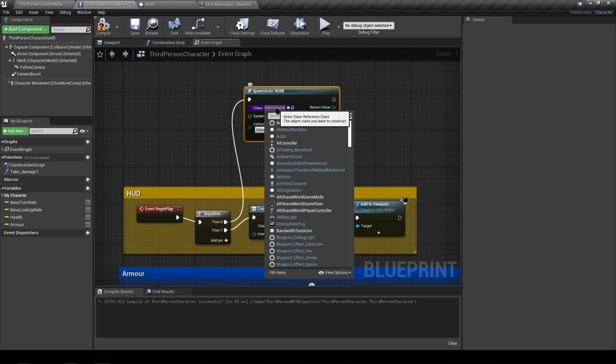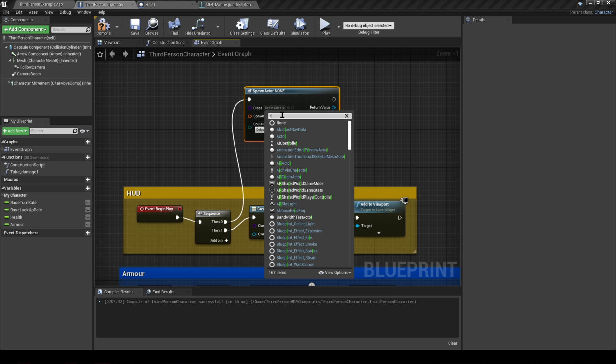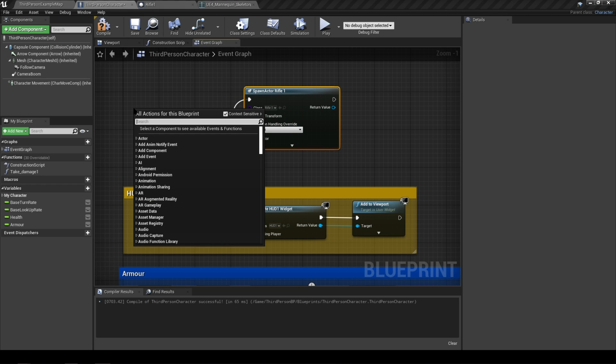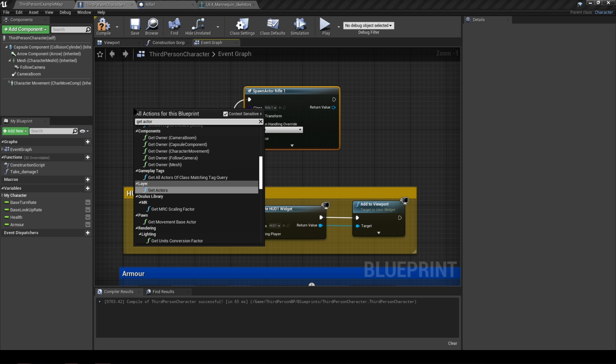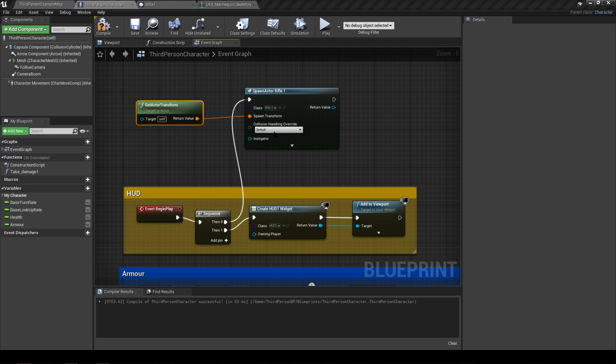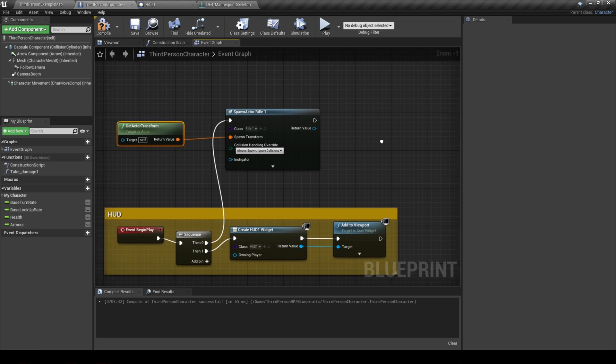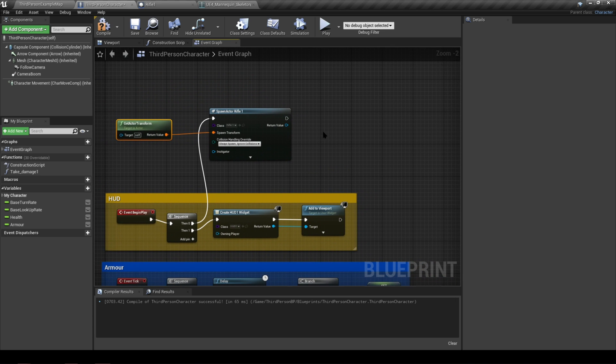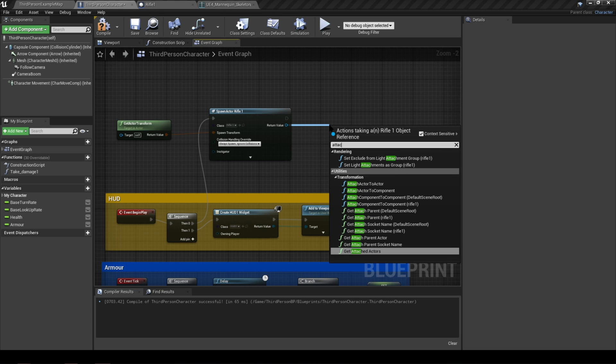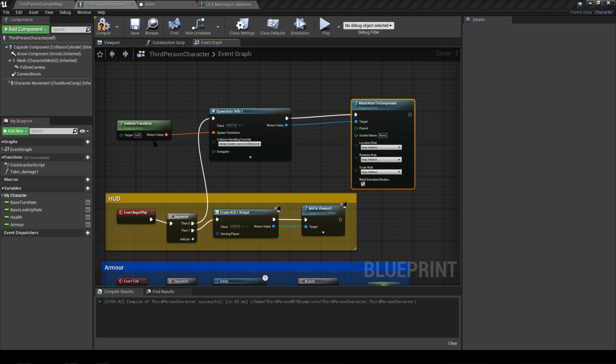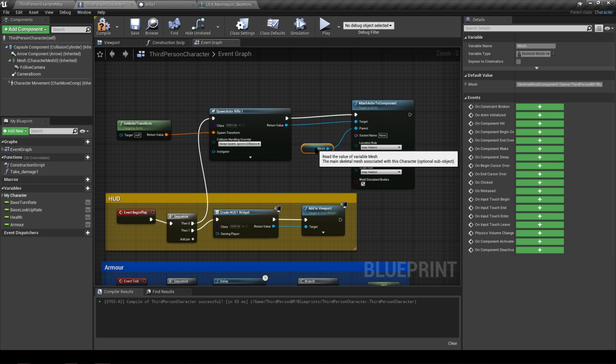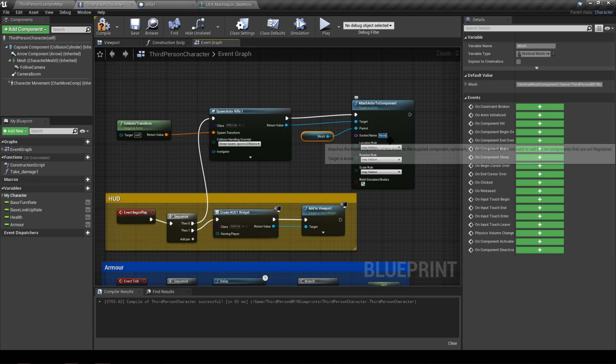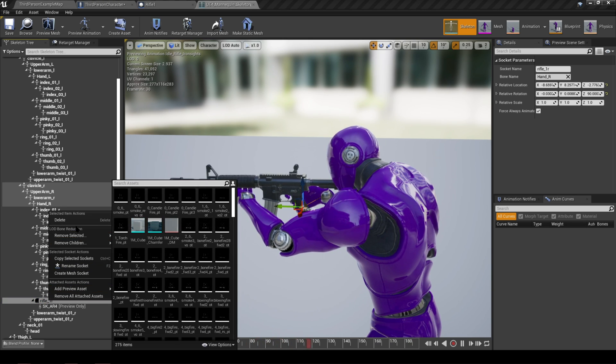Next we need to select the class, which is the rifle one actor, so we'll just type in rifle one and select that. Then outside, if you just right click and type in get actor, and what we're looking for basically is the get actor transform. So we'll connect that to the spawn transform on the spawn actor from class node, and then we'll select always spawn ignore collision. Drag out from the return value and let's say attach actor to component. Obviously our parent is the mesh itself. We can simply drag that from the top left and just connect it to the parent. Then going down, the socket name on the parent, on the character, is obviously the socket that we've created.